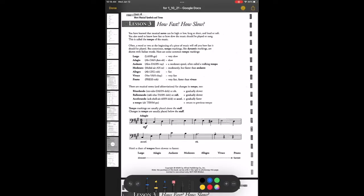Next down is allegro, which means fast — sometimes people say fast and lively or bright. It's kind of related to allegre, which is Spanish for happy. Then vivace — I know it looks like vivace, but it's Italian — vivace means very fast. And at the bottom is presto, kind of like presto chango. It's very fast, even faster than vivace. So those are the common terms for speed.